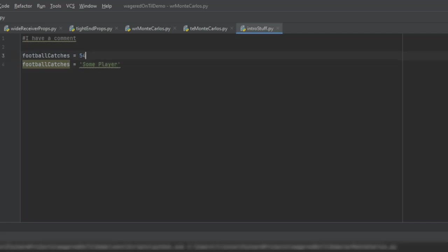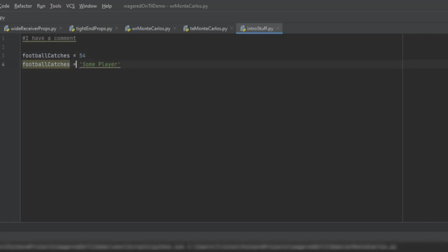So here the code, if we executed this, would say, all right, first football catches equals 54. Then it will say football catches is equal to some player, and then that's now what it's storing. So that is one of the nice things about this is you don't have to take time to declare what these are. You can just use them immediately.